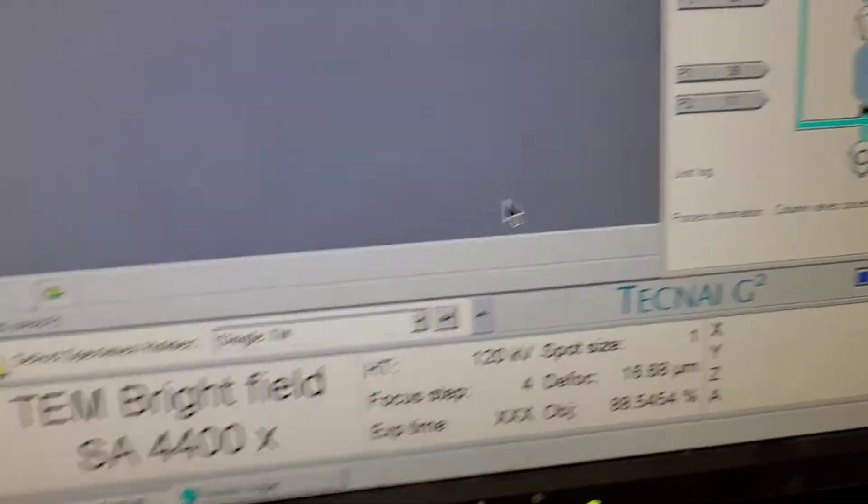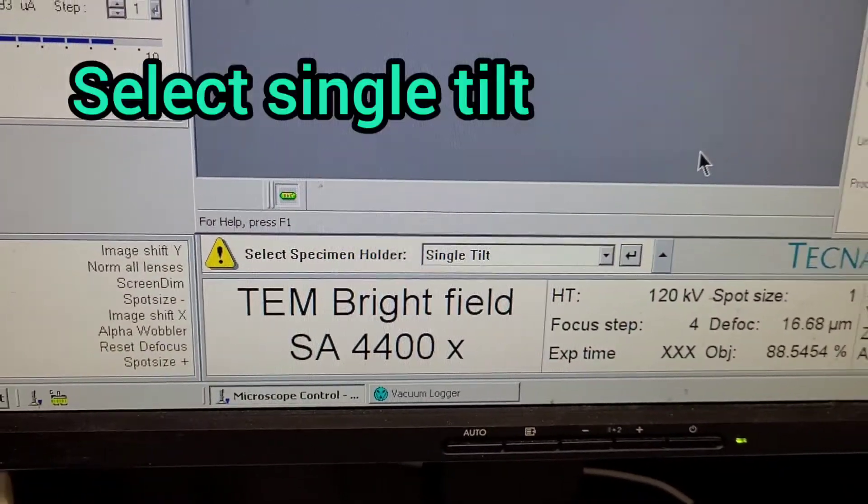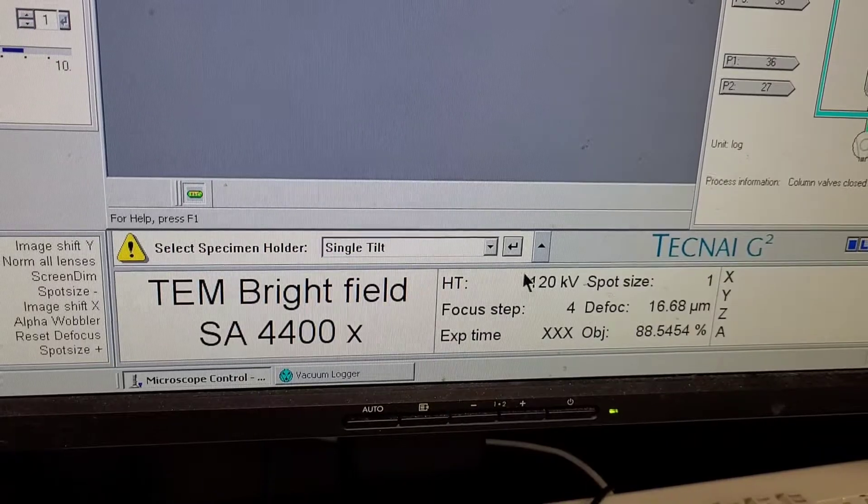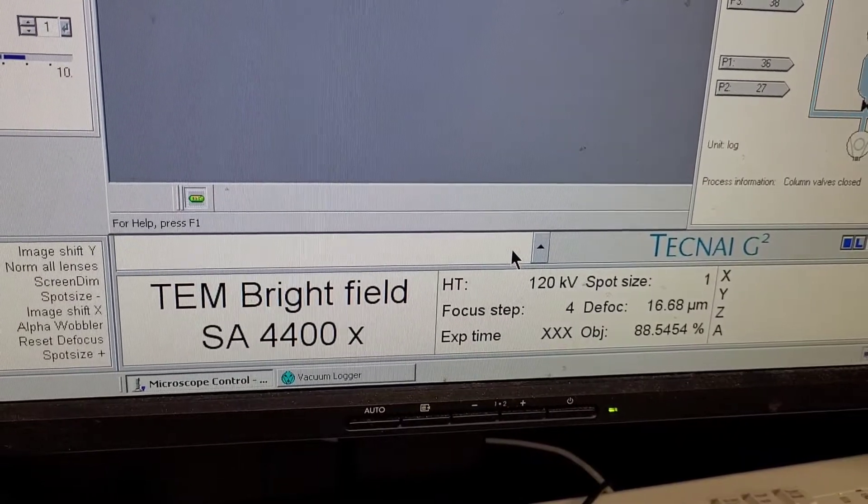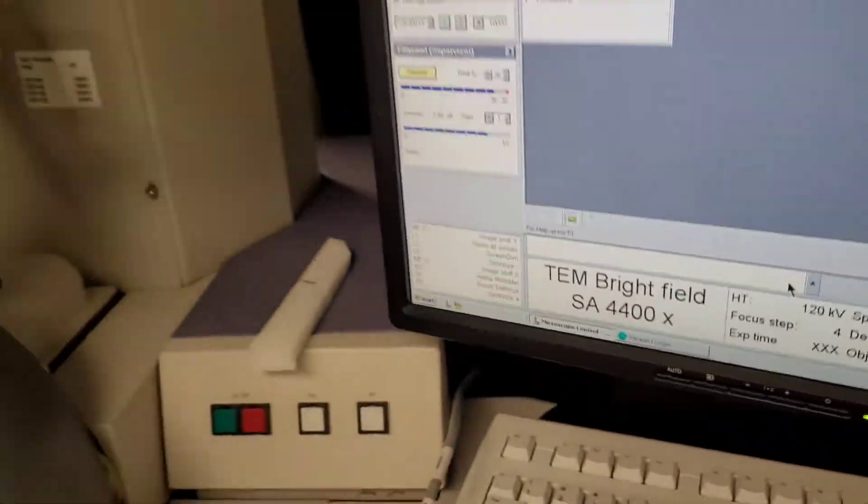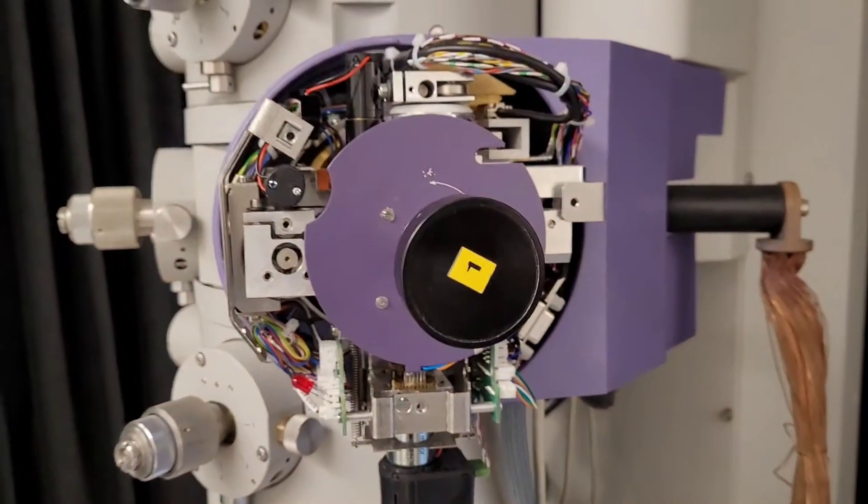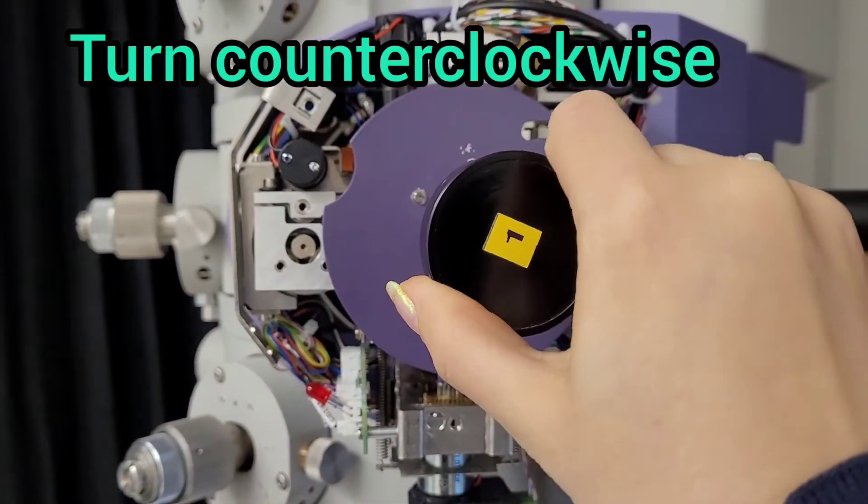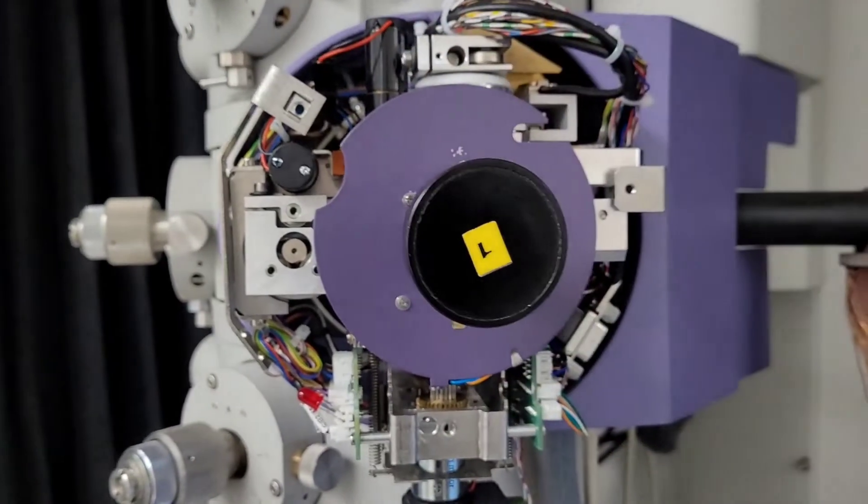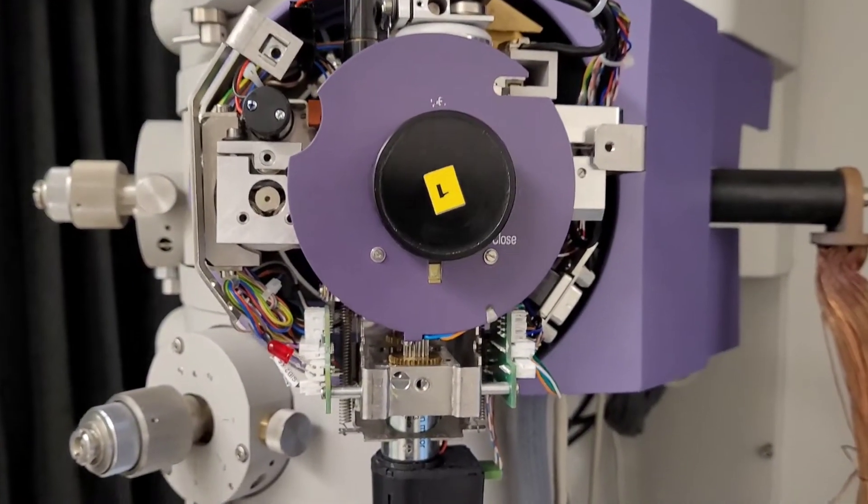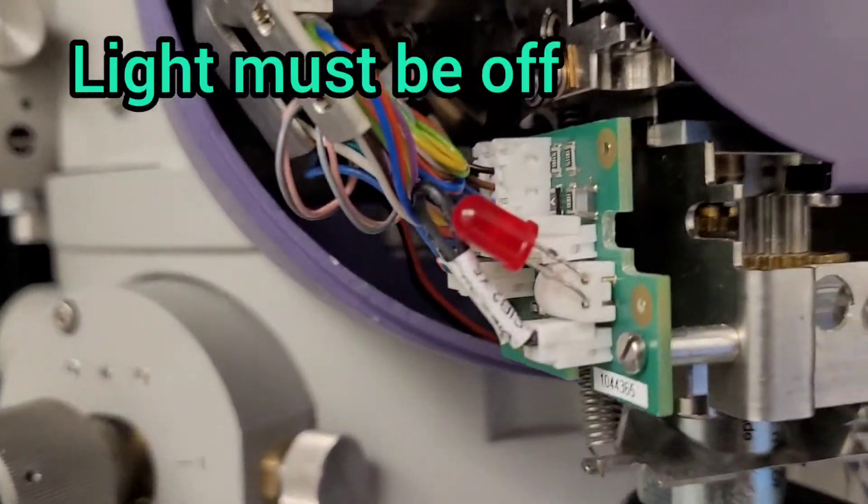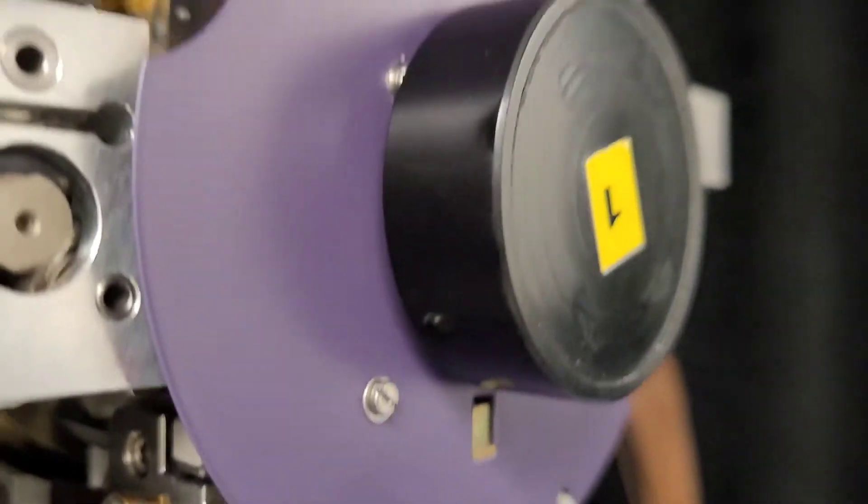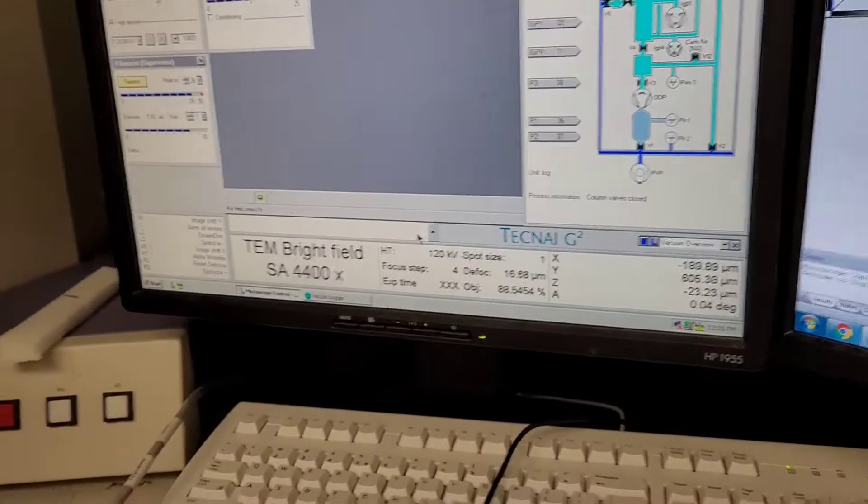You select single tilt as the holder, and then after that you rotate it counterclockwise. It will automatically suck the sample in. Just make sure this red light is off and there are no gaps there, and it's completely sealed.